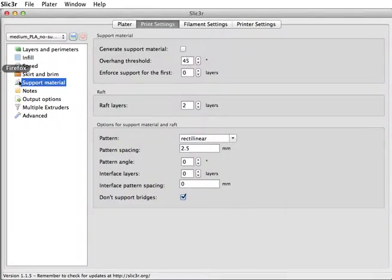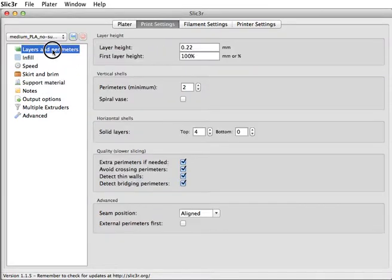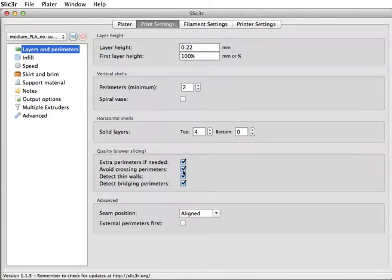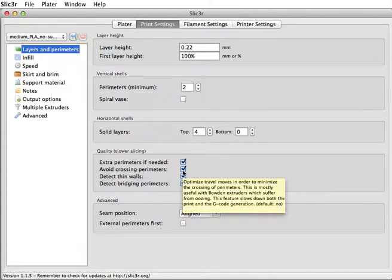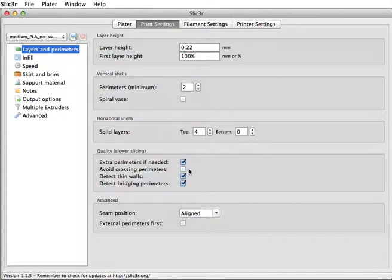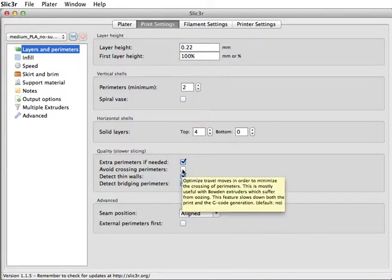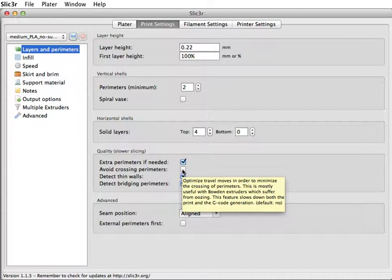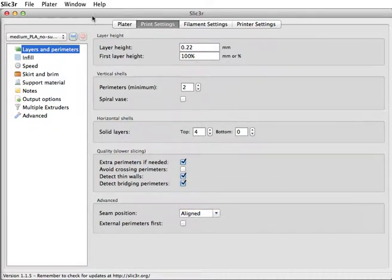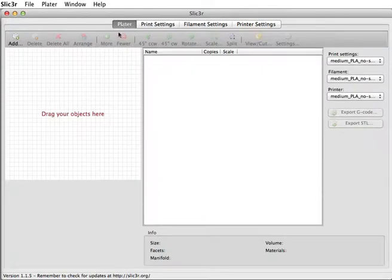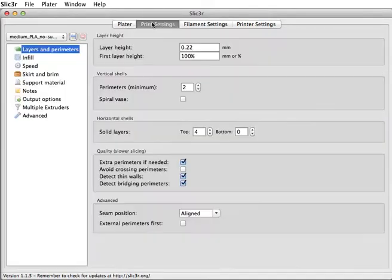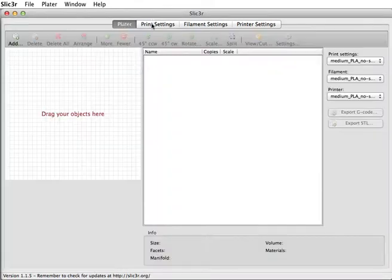So we got all that selected. Once you've changed what you want to adjust, one last thing I'll recommend is to uncheck this box under layers and perimeters, uncheck avoid crossing perimeters. This is an option that I think is for particular kinds of printers. But it really slows down the G-code generation. So you want to uncheck that box, otherwise it'll take forever to slice. But once we've made all those adjustments, we can add our part.